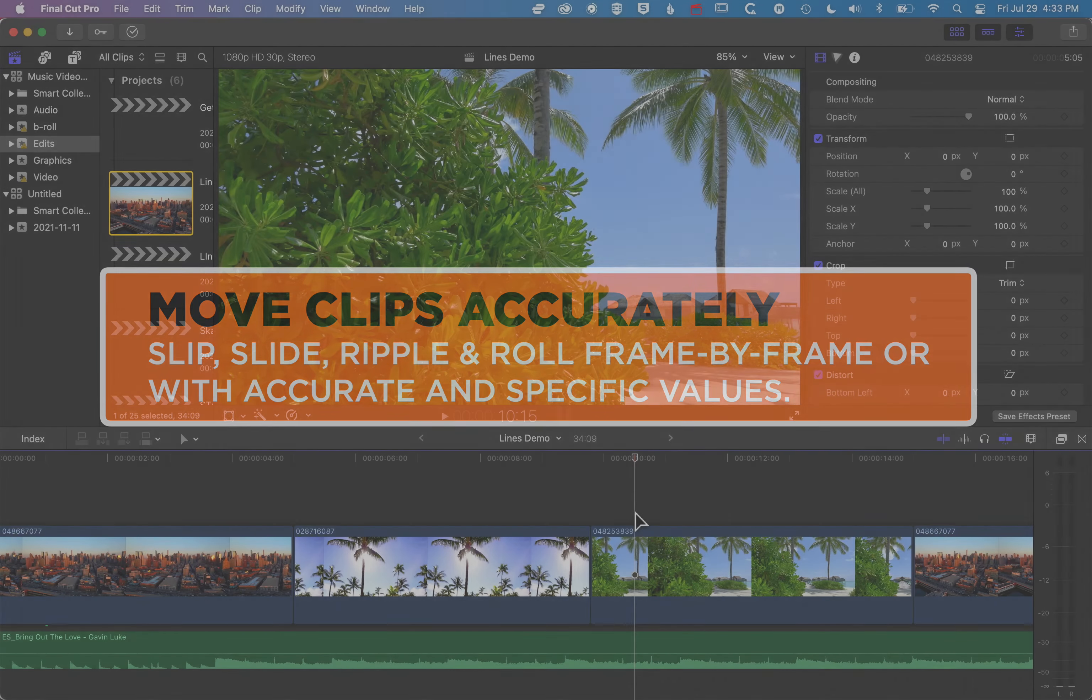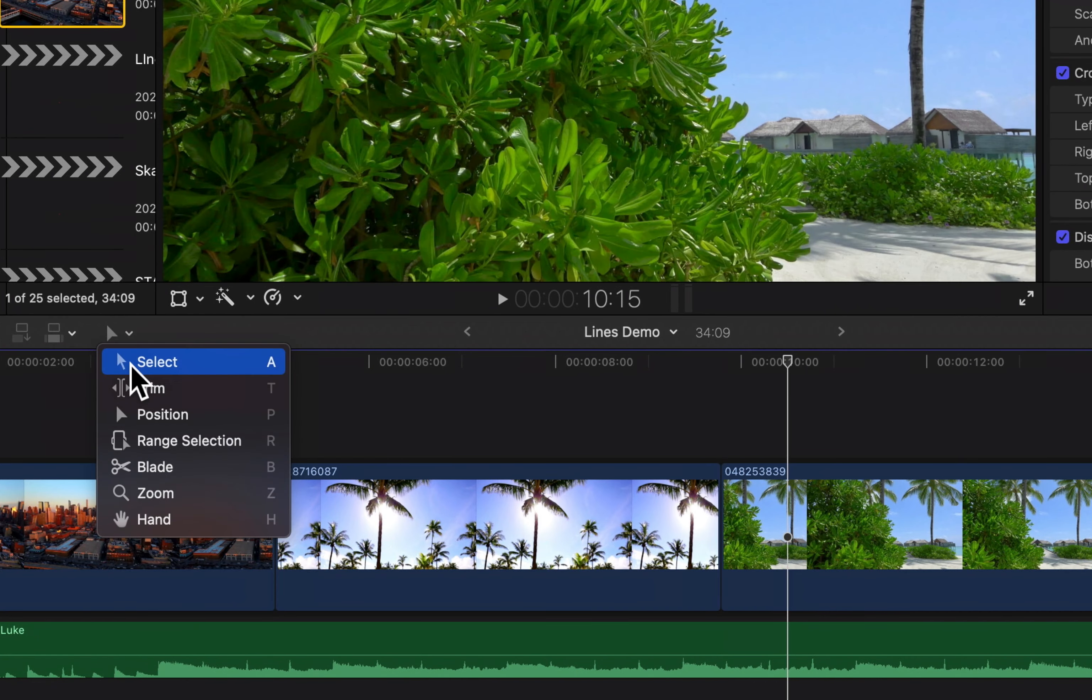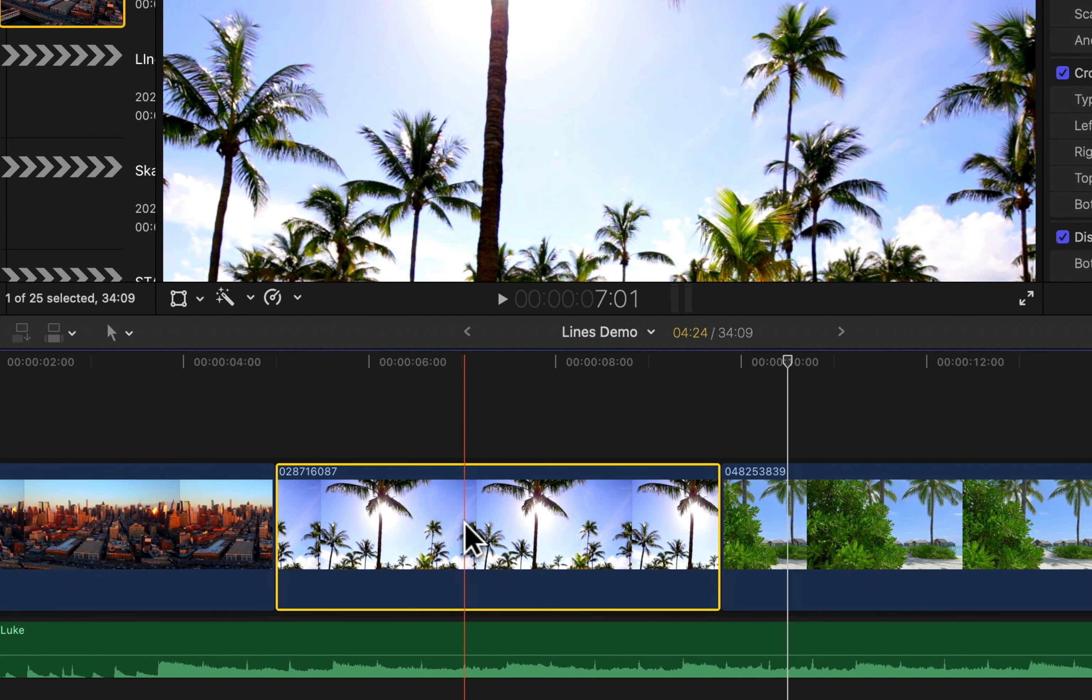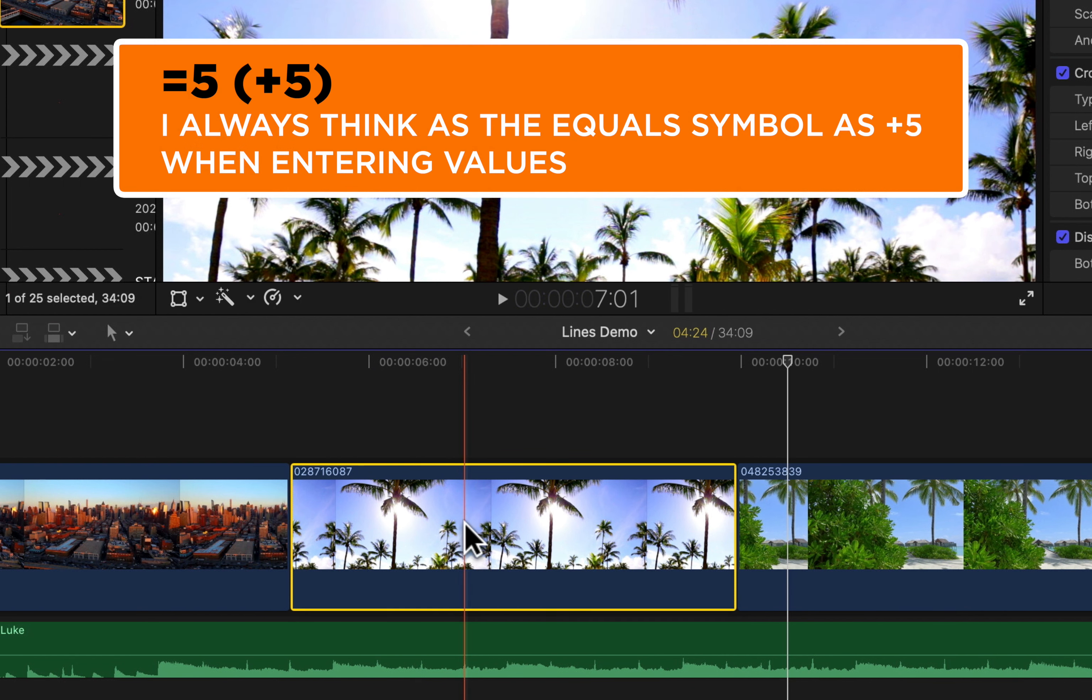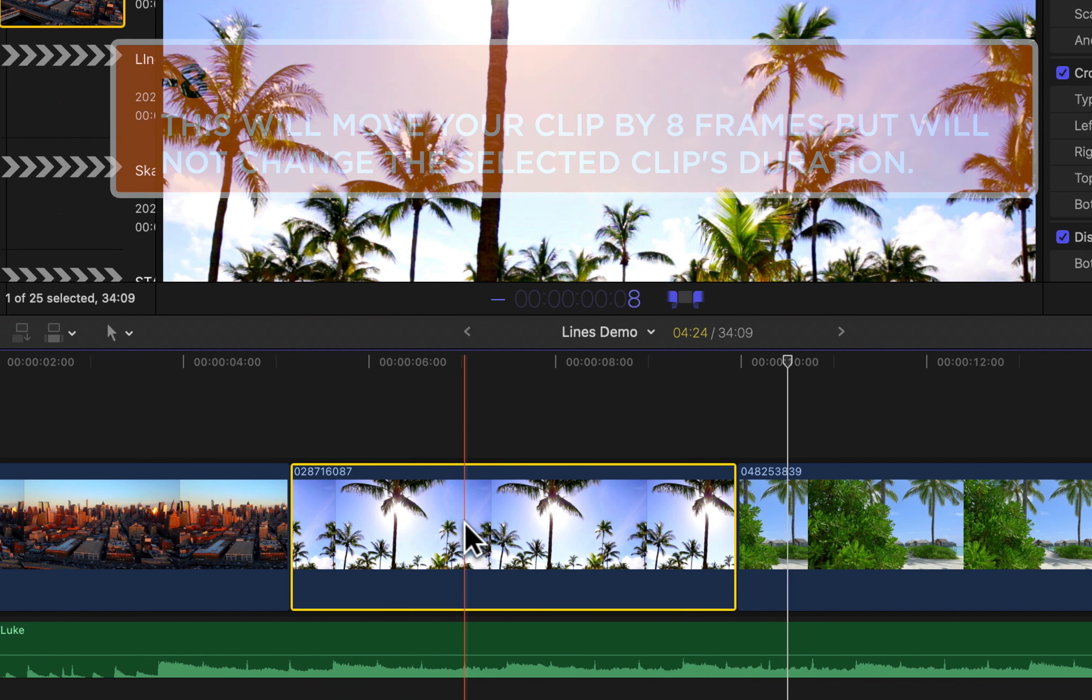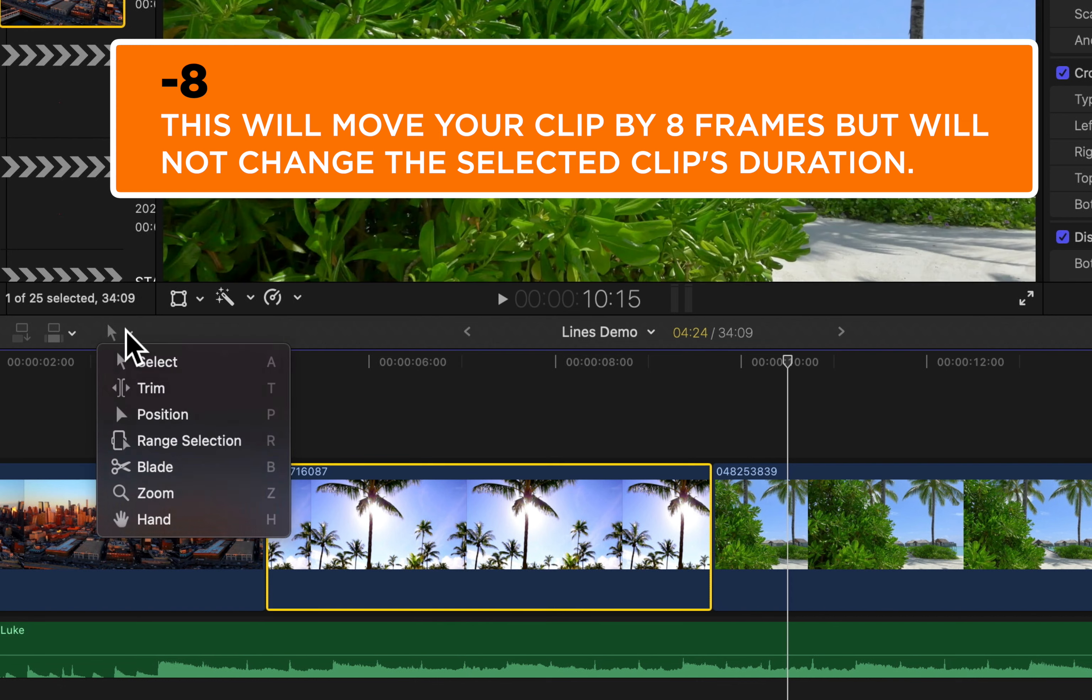So we'll do this first with the Select tool. With the Select tool selected, we can highlight a clip, and if we type in plus five, we're gonna move that clip by five frames. We can also type in minus eight, and it's gonna move it by exactly eight frames. Now that's useful with the Select tool, but we can also use the Trim tool in a couple of different ways to do the same thing.